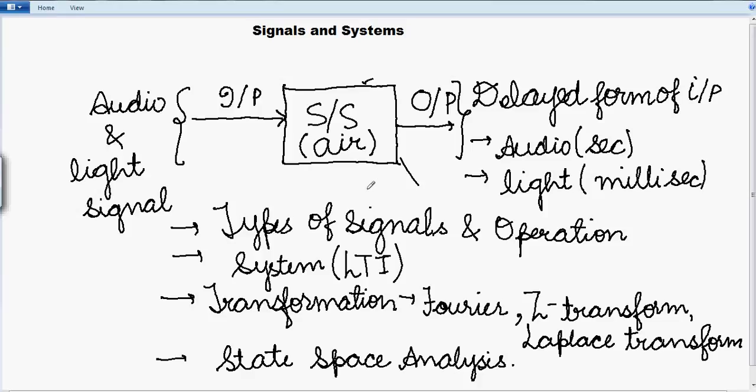So first of all in the beginning, we will be going through the types of signals and the operations that we can perform on those signals, and then we will be moving to the systems and further on. So this was the introductory part of our subject, Signals and Systems. From next time onwards, we will be covering signals and their operations. So that is all for now, thank you.